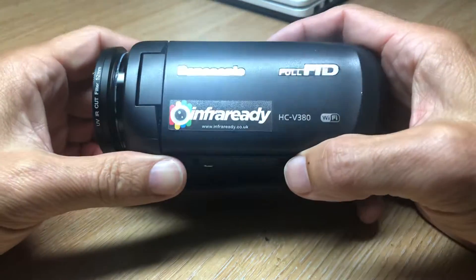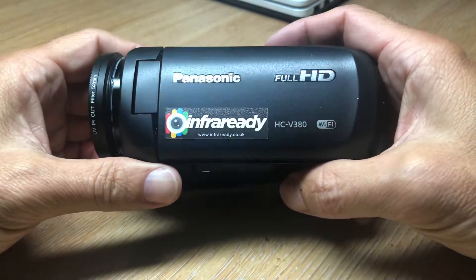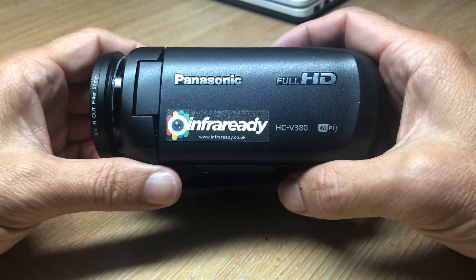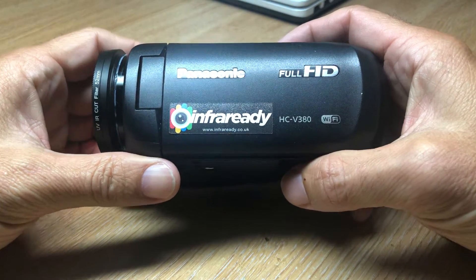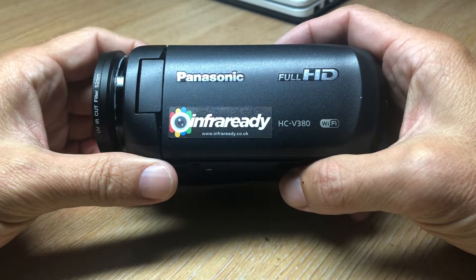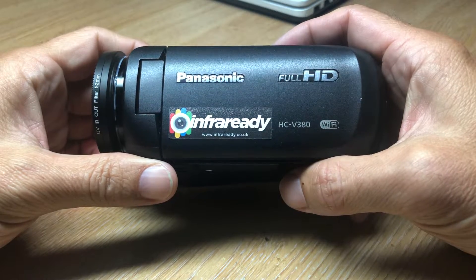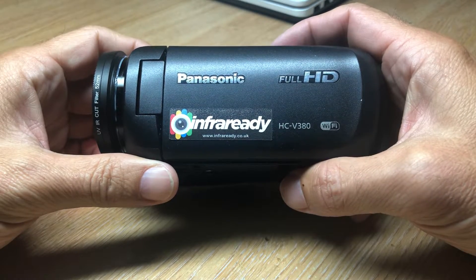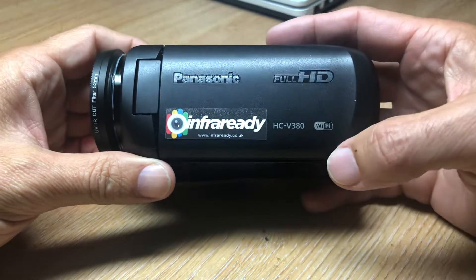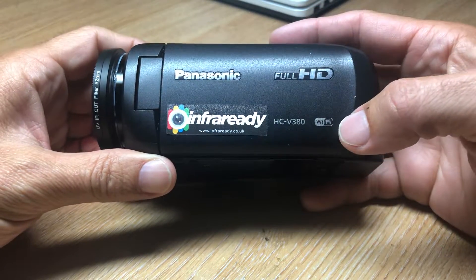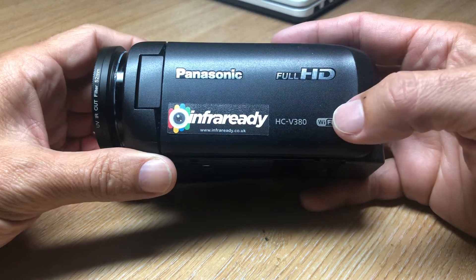Hi, so we're looking at one of our full spectrum converted camcorders. This is the Panasonic HCV380. It's a very capable recorder.